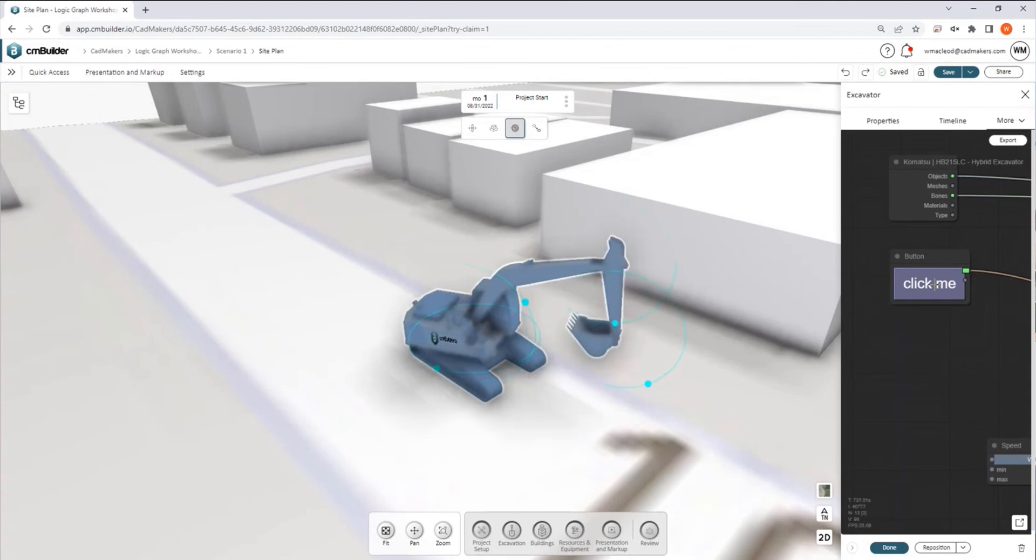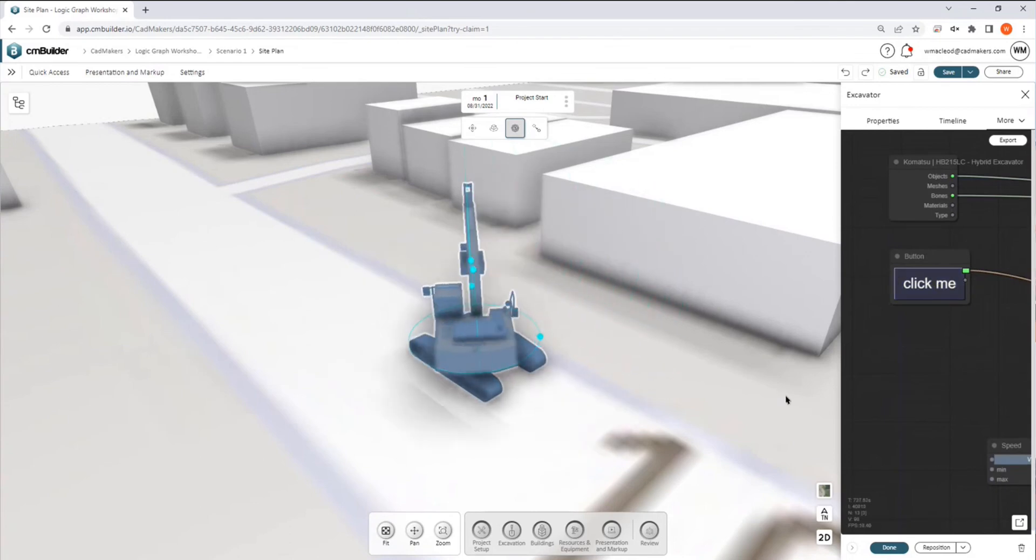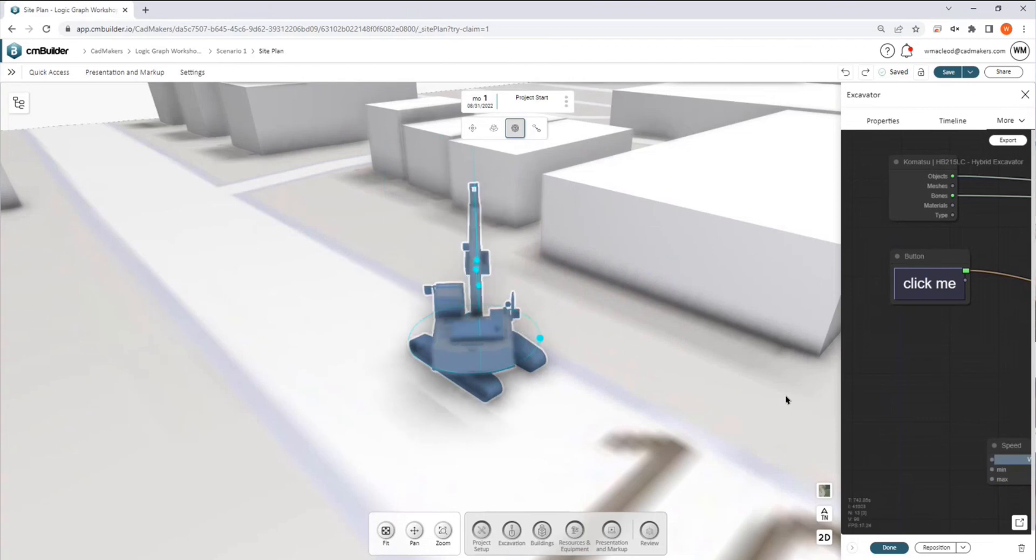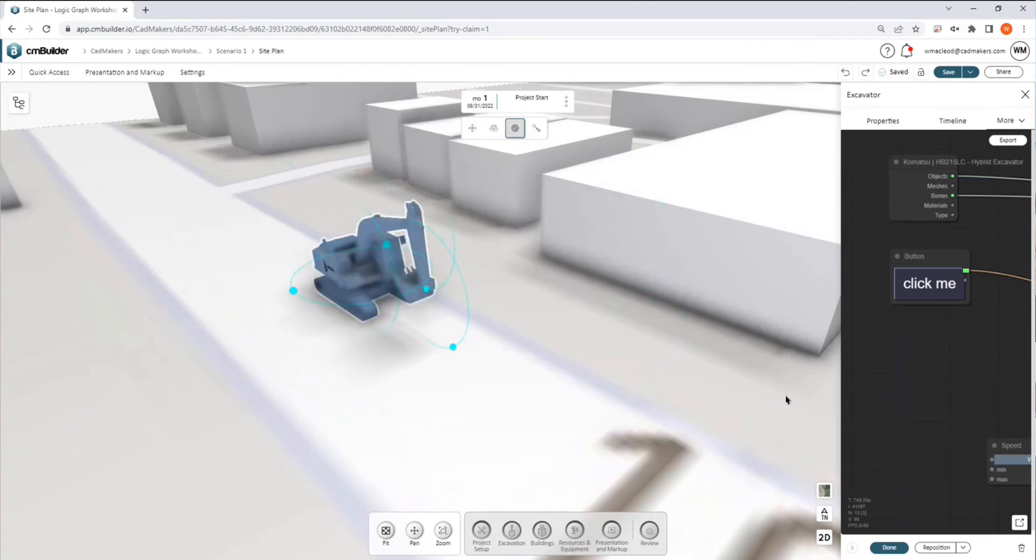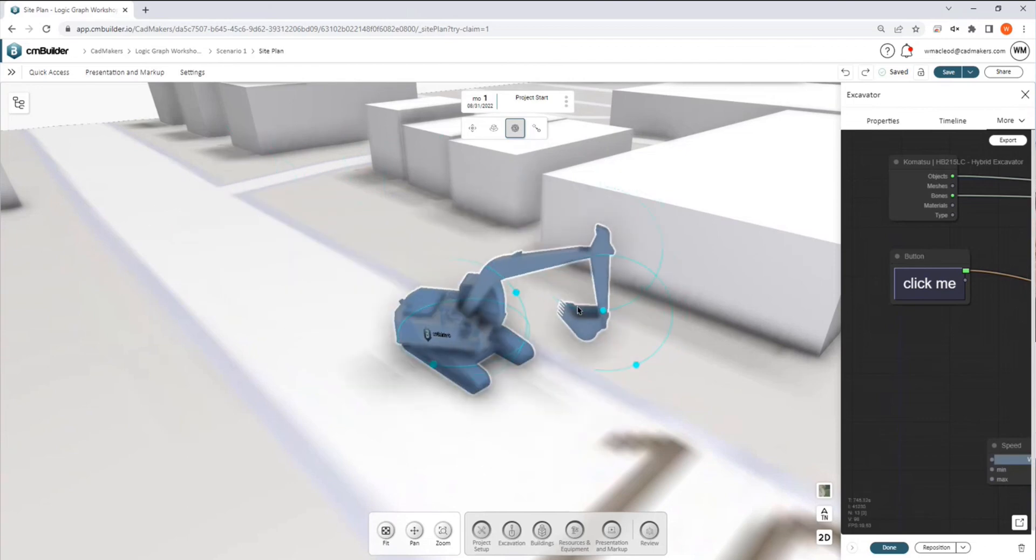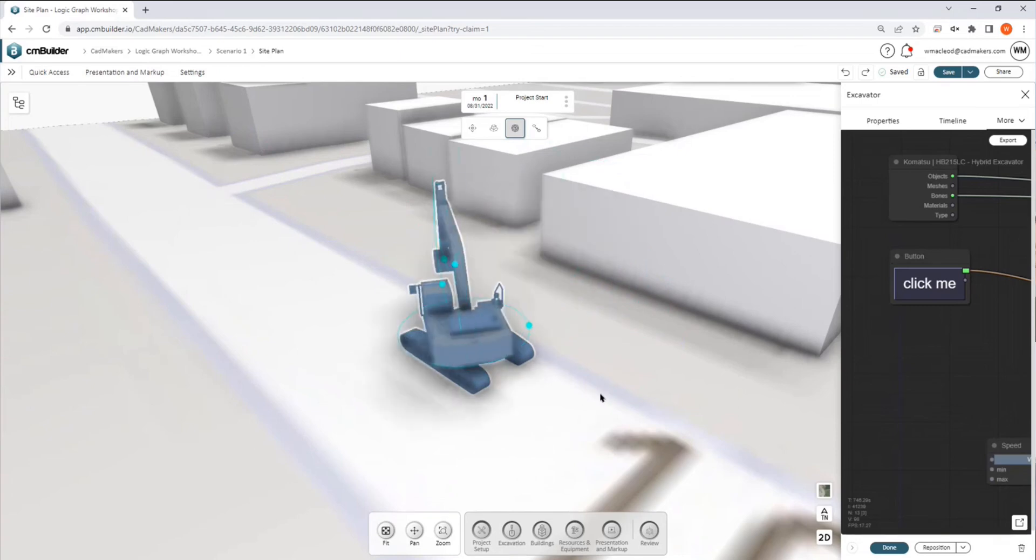this should now be on an infinite loop. We'll see it return to its original position after. And there we go.